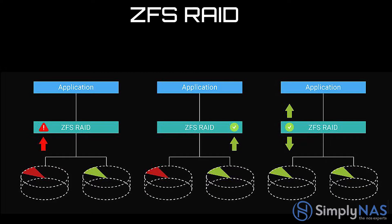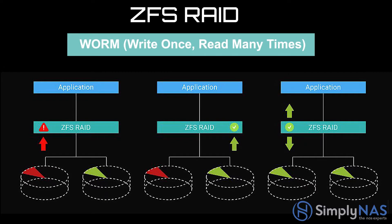QUTS hero is also WORM, which is write once, read many times, compliant, to ensure that data, once written, cannot be modified.